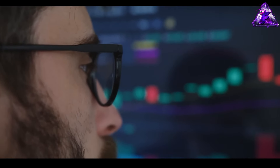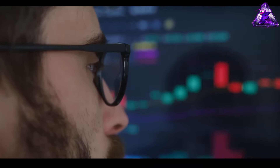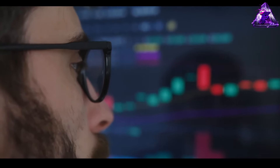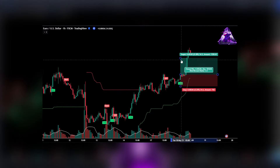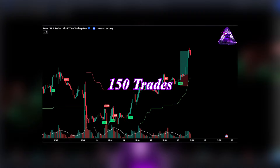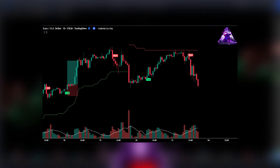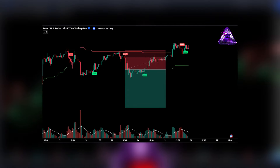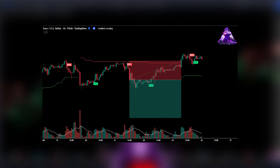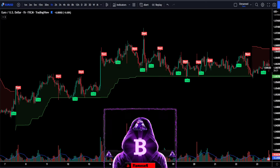You may also want to stick around to the end of the video because towards the end I will backtest this particular strategy 150 times using a risk to reward ratio of 1 to 2, just to see how this performs in different market conditions.